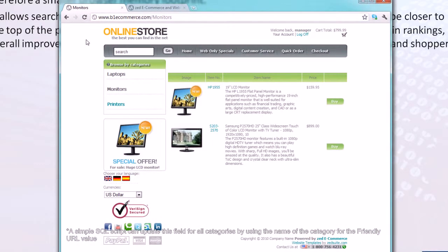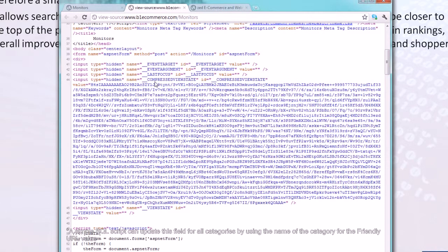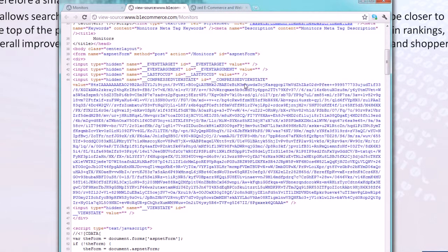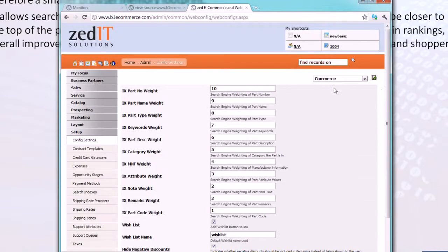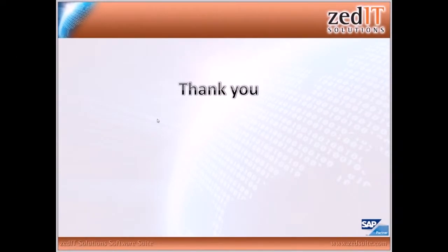Looking at the view state in the page source — this giant block of encrypted data is the compressed view state. In prior versions this would be much, much larger. So there's less data for browsers to display and process, resulting in faster response times and faster page load times. It does incur some additional processing time on your web server. If you want to turn it off for that reason, the setting is under Setup > Config Settings > NetPoint, and there's a 'Compress View State' checkbox.